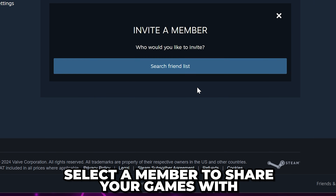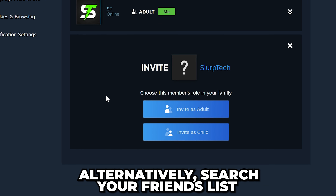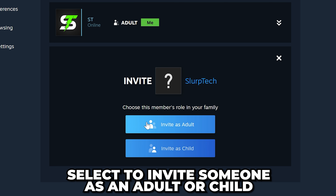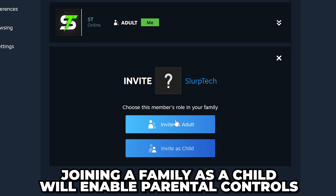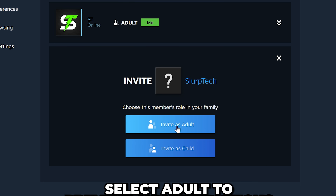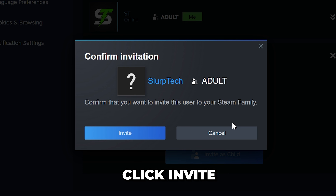Click the Invite a Member button. Select the member from here that you want to share your games with. Alternatively, you can search your friends list to invite a member. Once you have selected a person to invite, you will need to invite them as an adult or as a child. Joining a family as a child will enable parental controls, restricting what the user can do on Steam. To ensure there are no account restrictions, I'll be selecting Invite as Adult. Click Invite to send the invite.